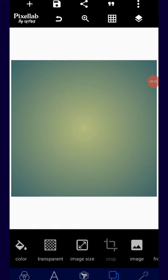Hey, welcome back guys. It's your boy Ducography. Right now I will show you how to create a professional baby flyer on your Android smartphone using PCLAB as usual. In this tutorial I will teach you step by step how to combine your color, how to combine font, and how you can do a kind of a trick with your blending stuff on this particular application called PCLAB. Without wasting much of our time, let's get started.